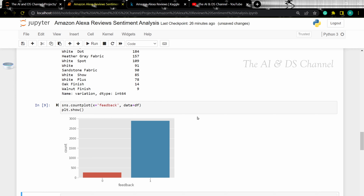Instead of using a count plot, we can also use a pie chart to see the distribution of the different sentiments.